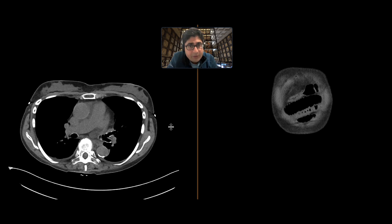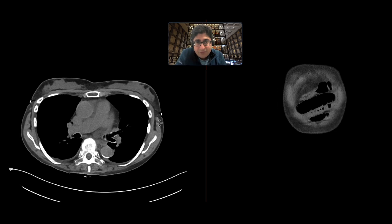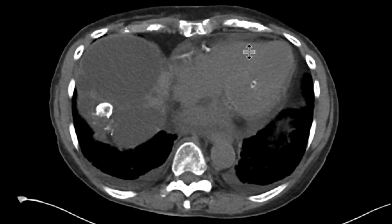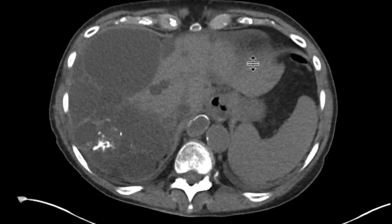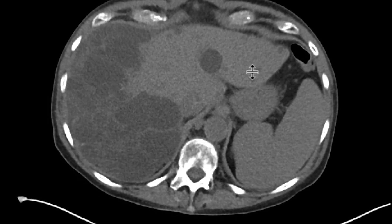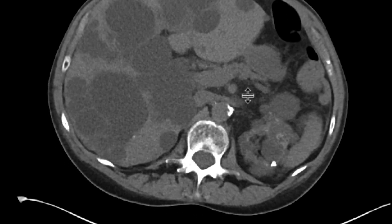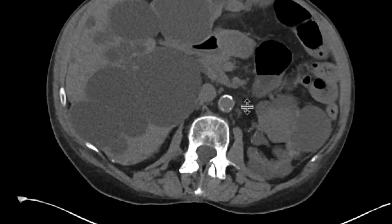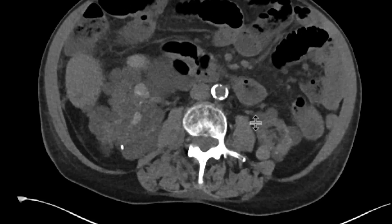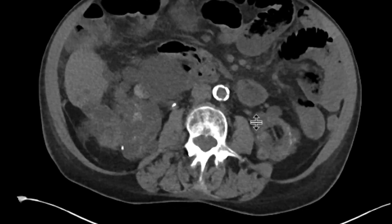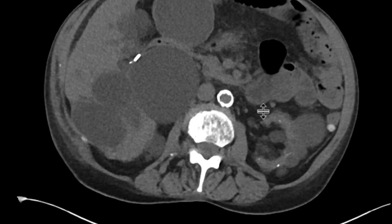This is a patient who comes in with right lower quadrant pain and gets a CAT scan to evaluate this. As you look at the CT scans performed in this patient, we can immediately see that there are numerous cysts throughout the liver. Some of them have peripheral calcifications. We can look at the kidneys, and there are numerous cysts in the kidneys.